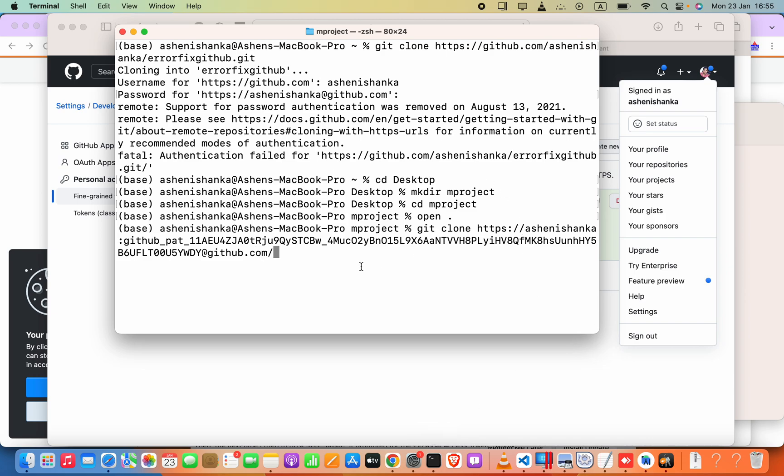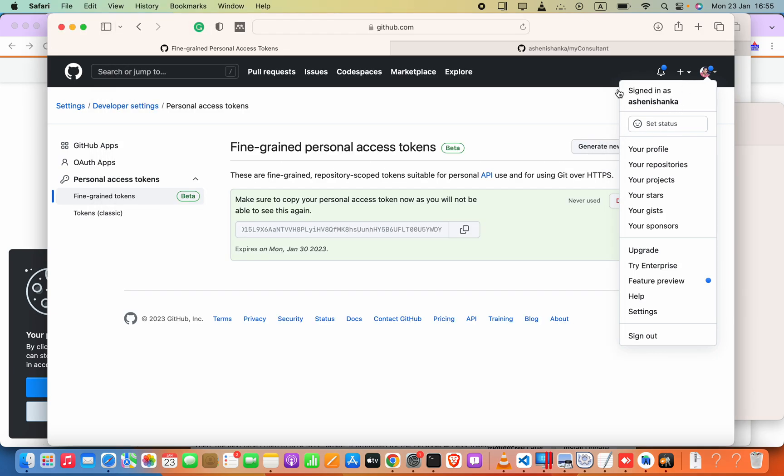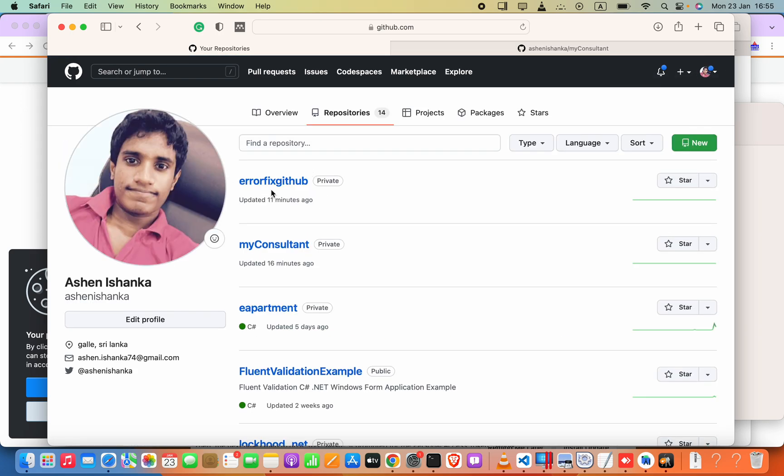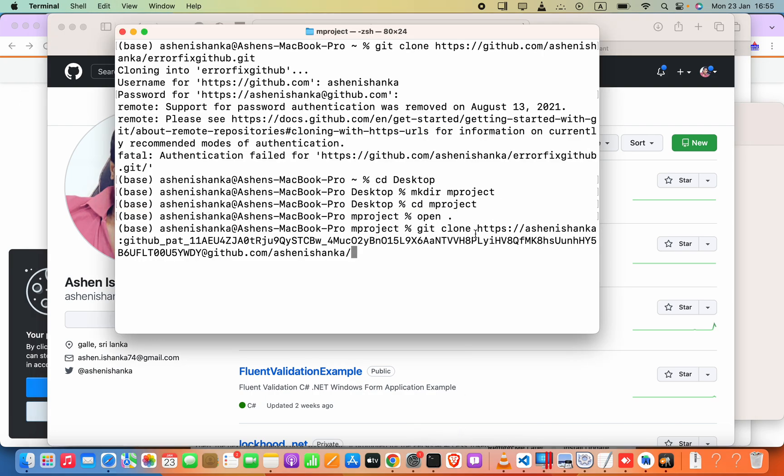And then forward slash, again you have to enter your username that you copied from here. And finally forward slash, your repository name. So the repository name can be defined by going into your repositories and then this is the repository name. I will just paste that here and after that we have to say dot git.